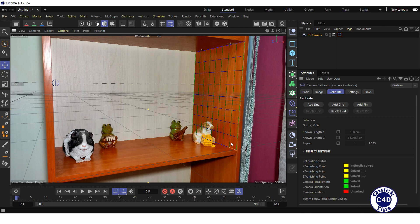In the Calibrate status of the Calibrate tab, most of the colors to the right of the camera parameters have changed from red — meaning no solution found — to yellow — meaning indirect solution found and large discrepancies possible — and green, which indicates that a solution with good accuracy has been found.